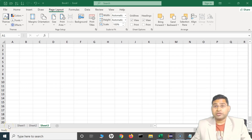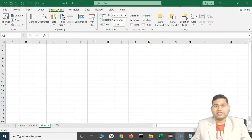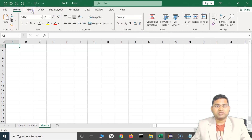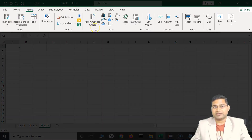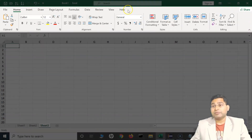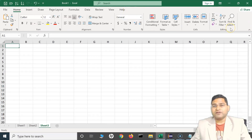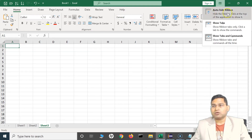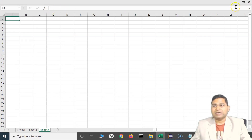Welcome back. In this Excel tutorial, we are going to learn how you can customize the ribbon. This particular gray section with a lot of icons — like Home, Insert, and all of these — is the ribbon area in Excel. If you want to hide it, you will see the ribbon display option at the top. Click on that and select 'Auto Hide Ribbon' and it will hide the ribbon for you, giving you more space.